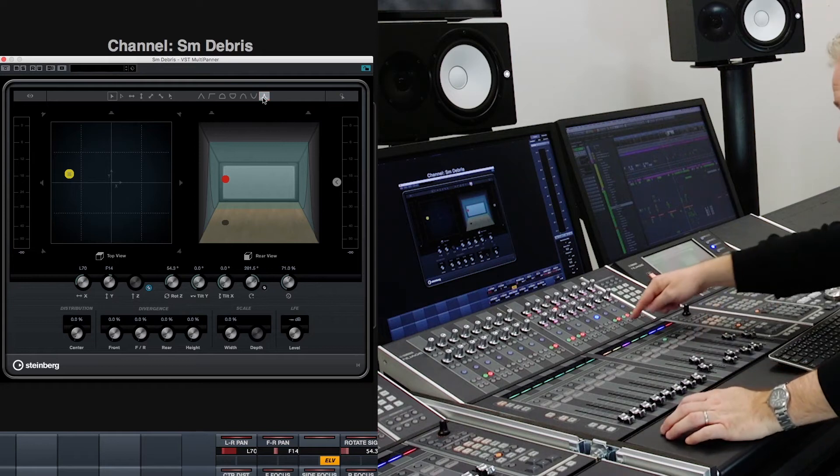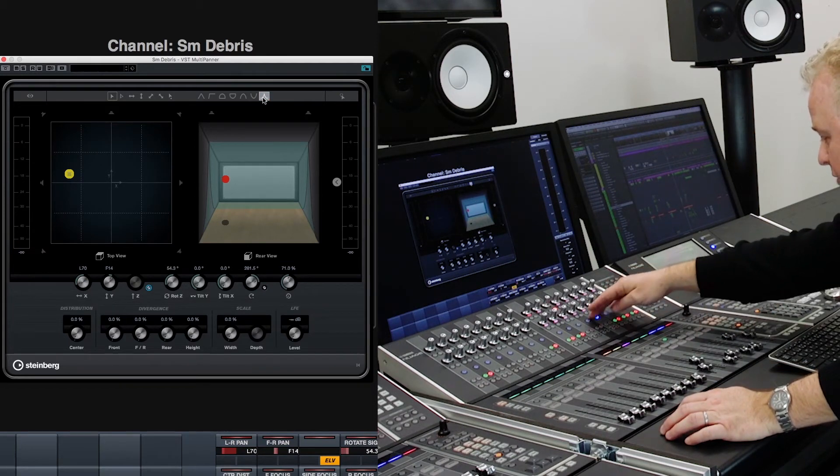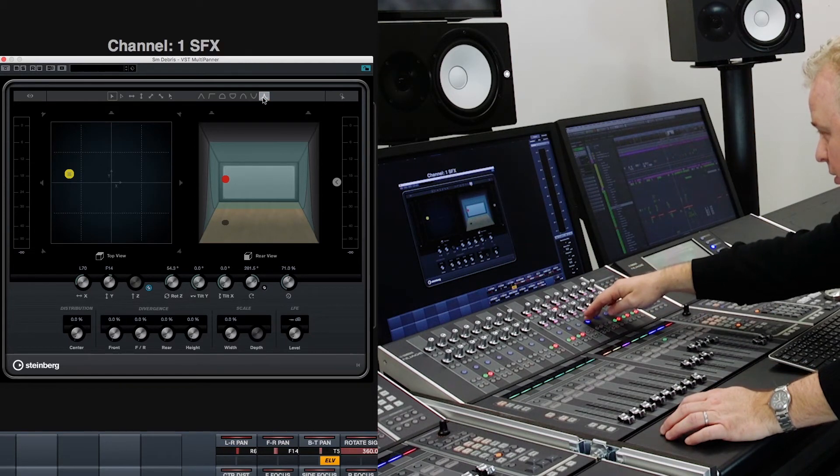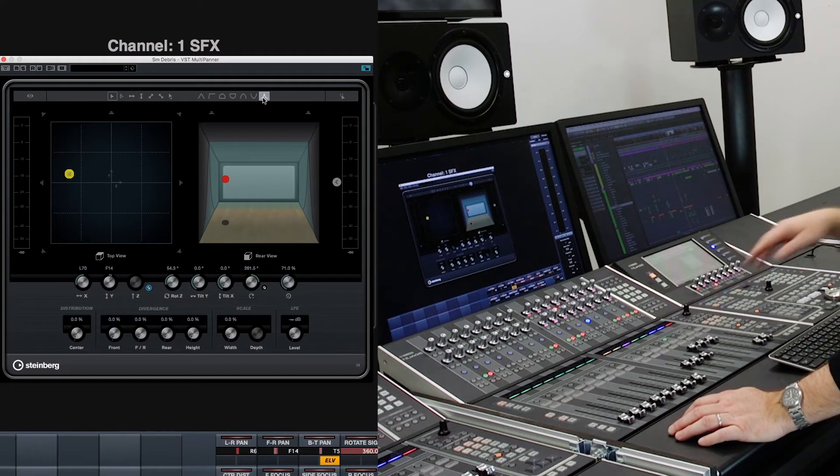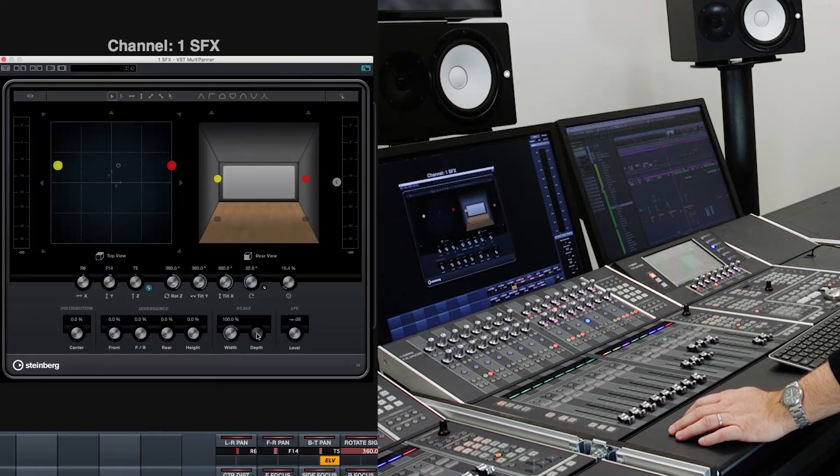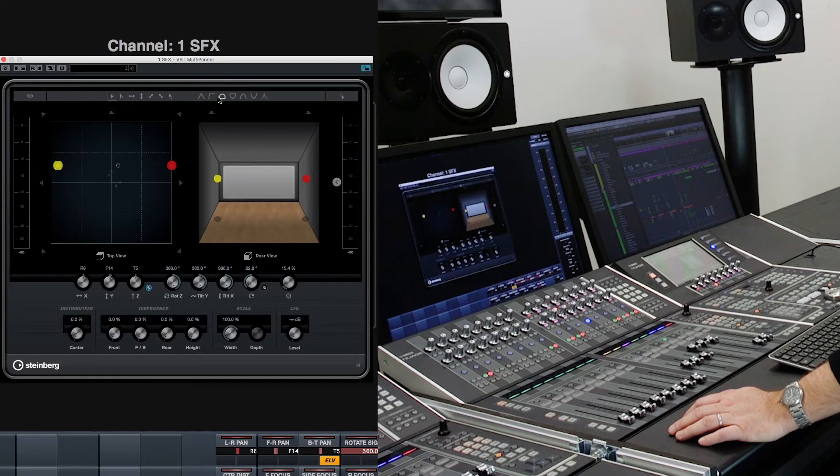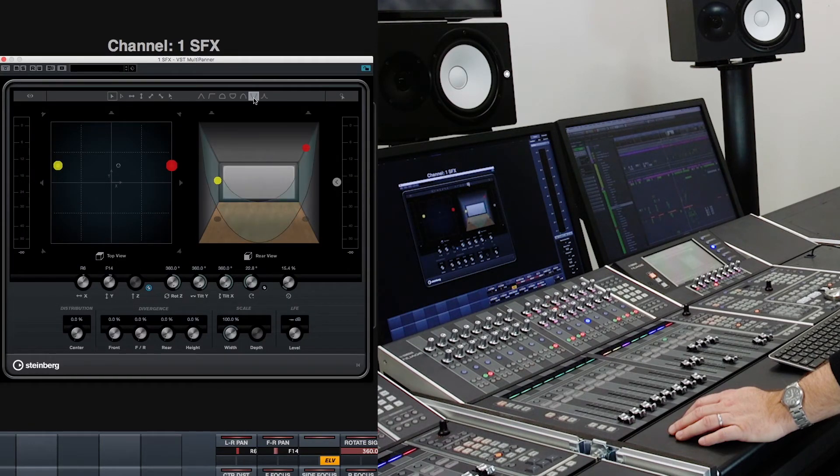If we went to a stereo channel here and now we call up that VST panner we're going to get some different modes when I engage one of these elevation patterns.